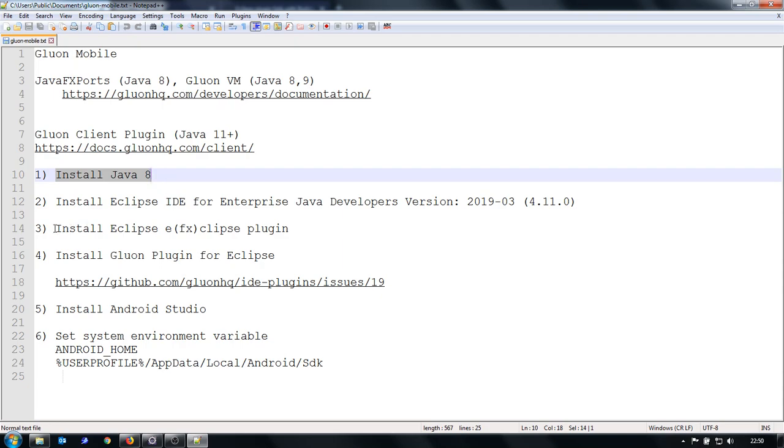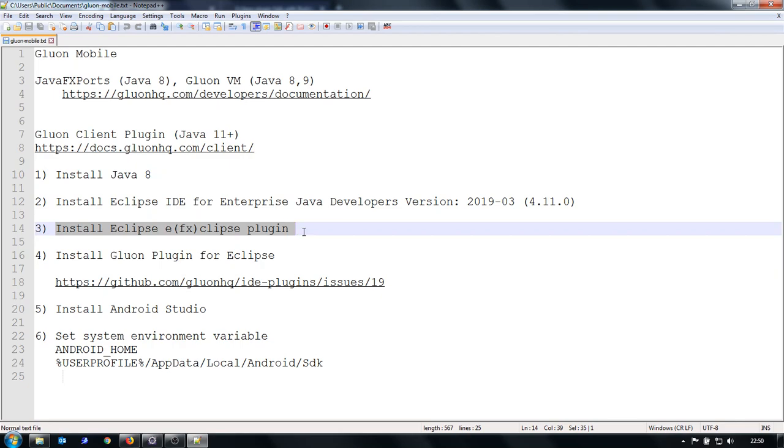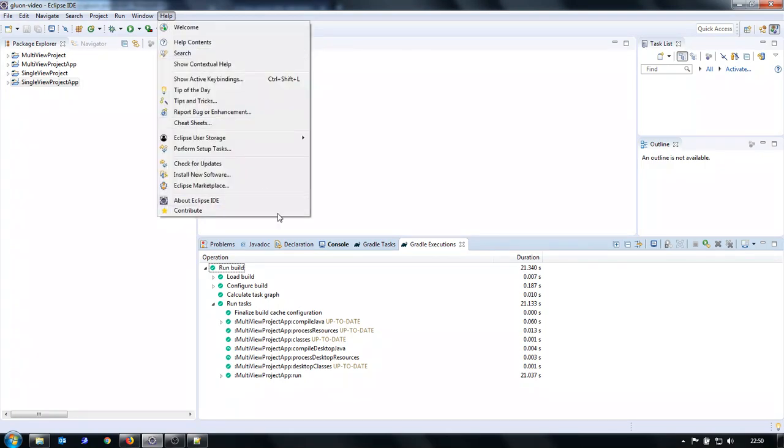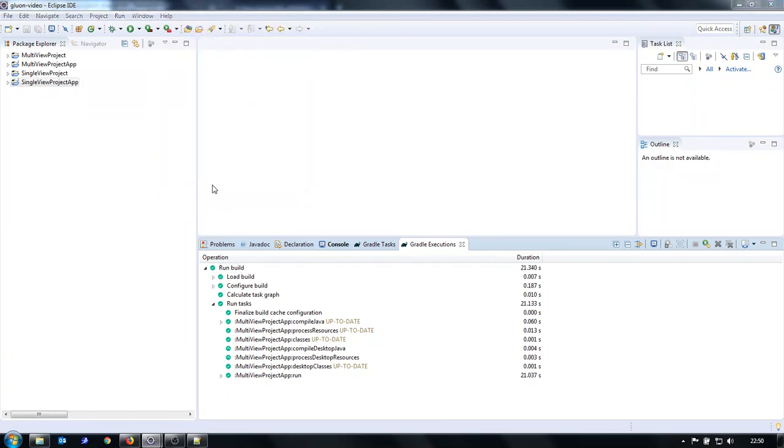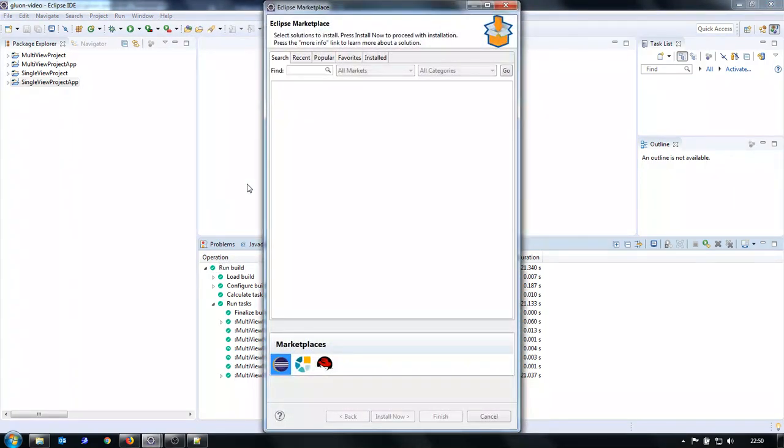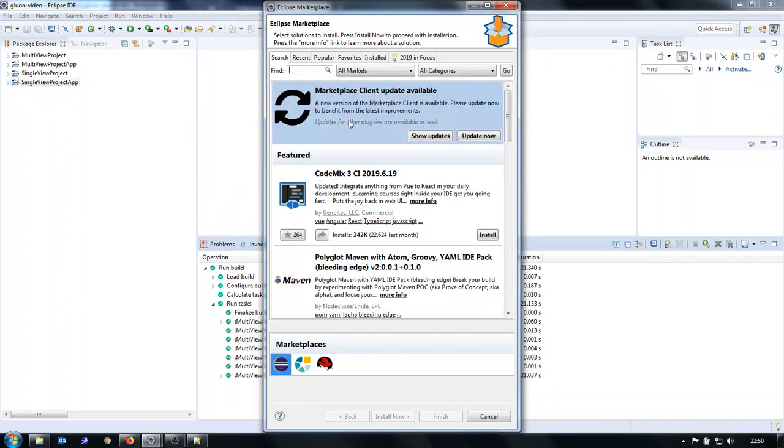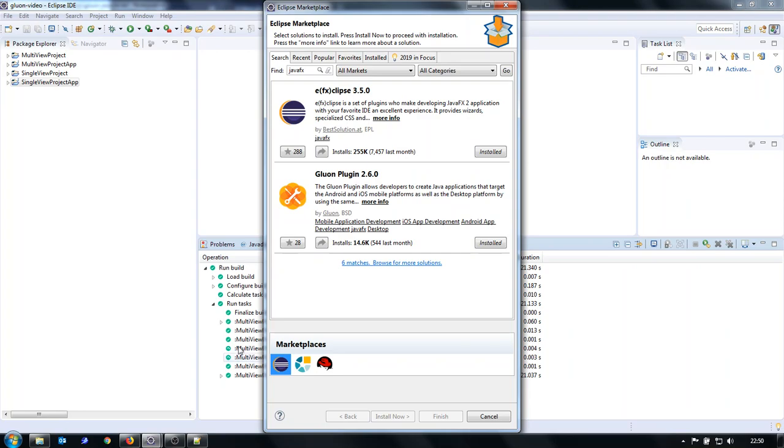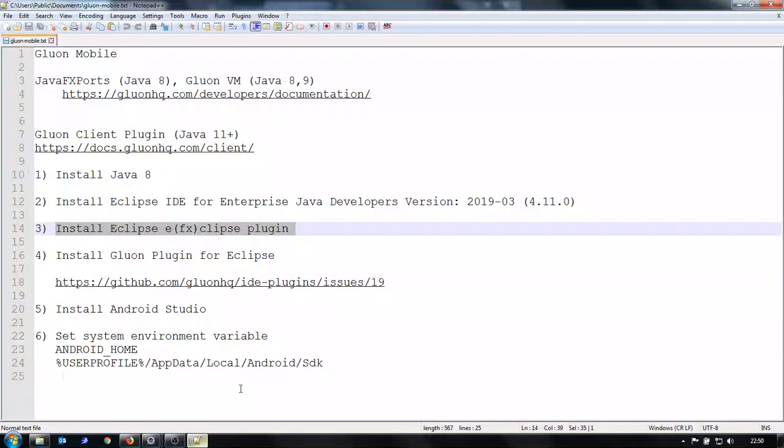Then I installed plugin for JavaFX. I installed it in a standard way through Eclipse marketplace. I have it already installed, but normally you just click install and follow the instructions and you have it.